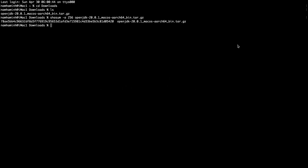The next step is to extract the downloaded archive file into a separate directory. I want to move this archive file to a new directory on my user home directory.